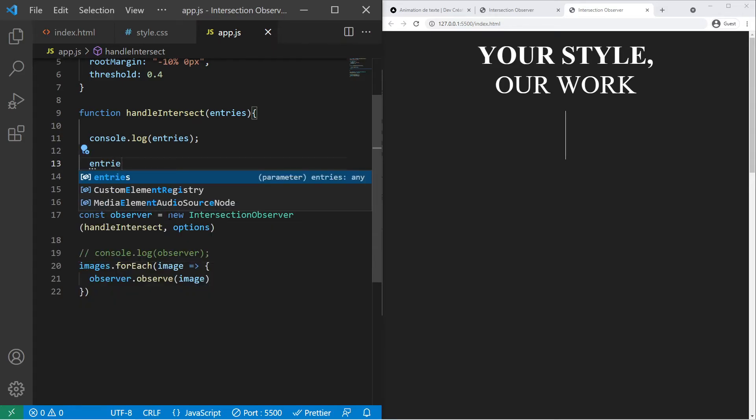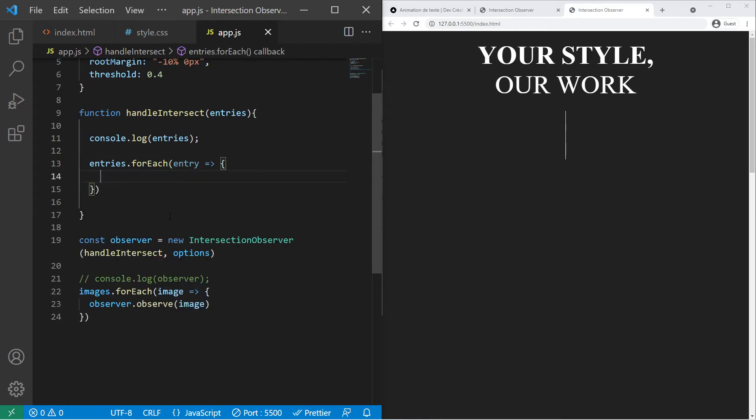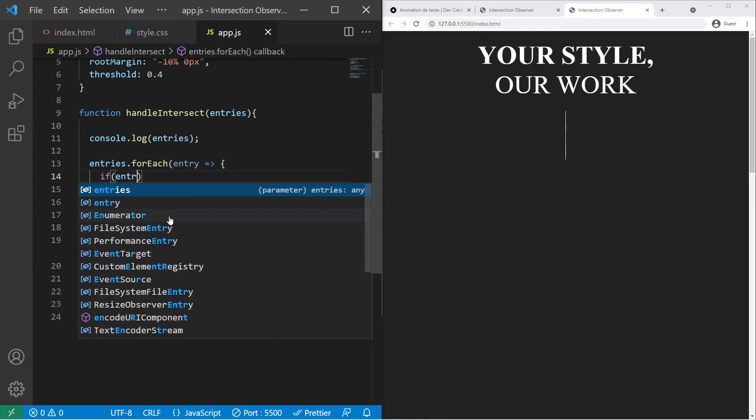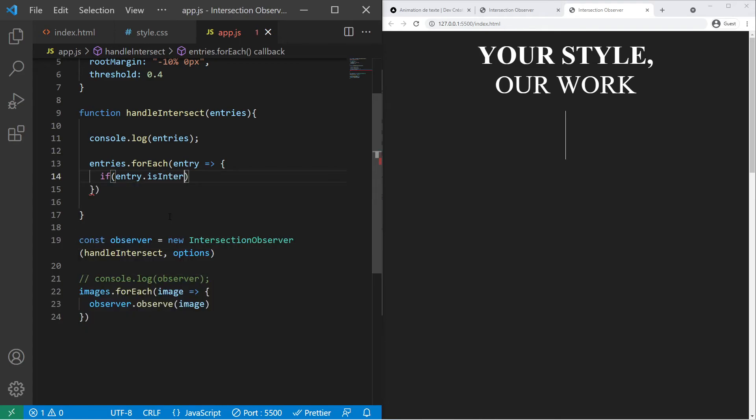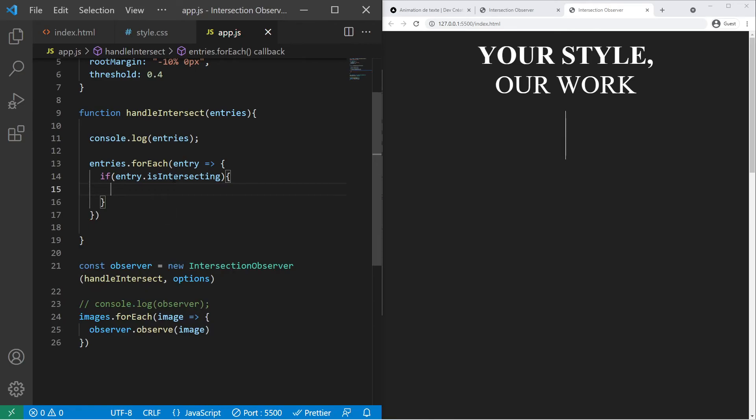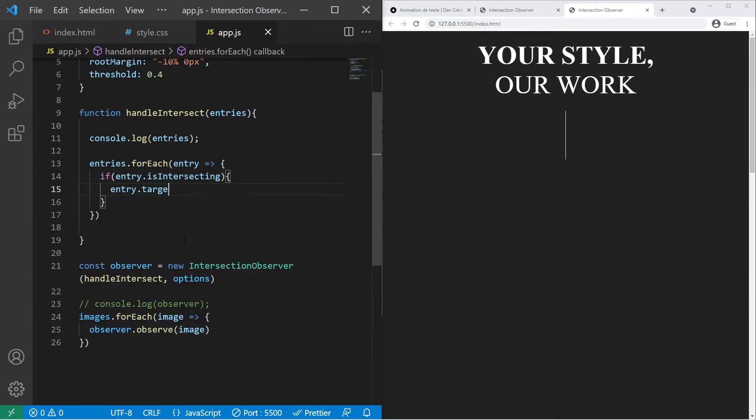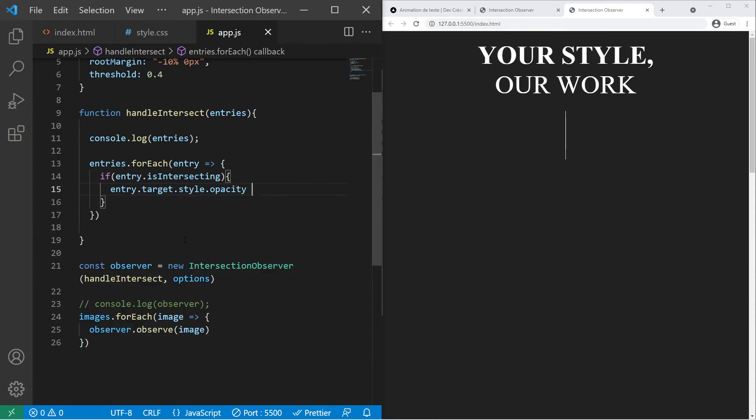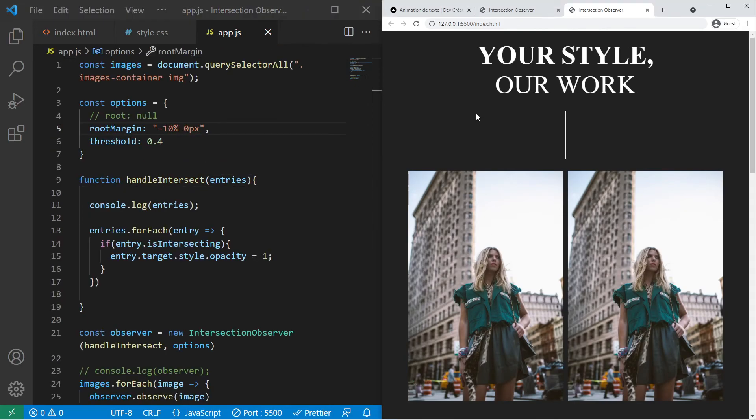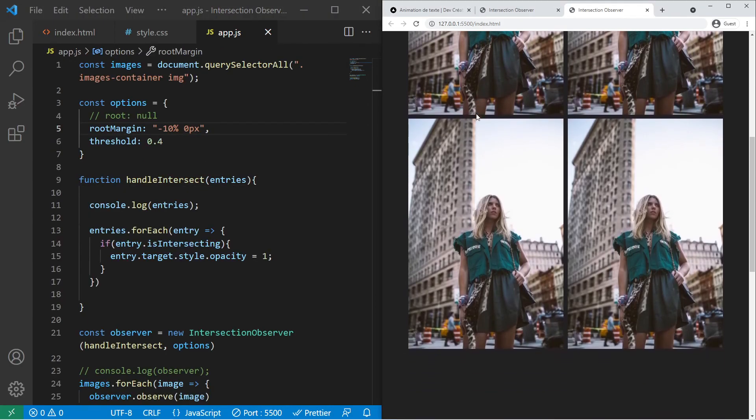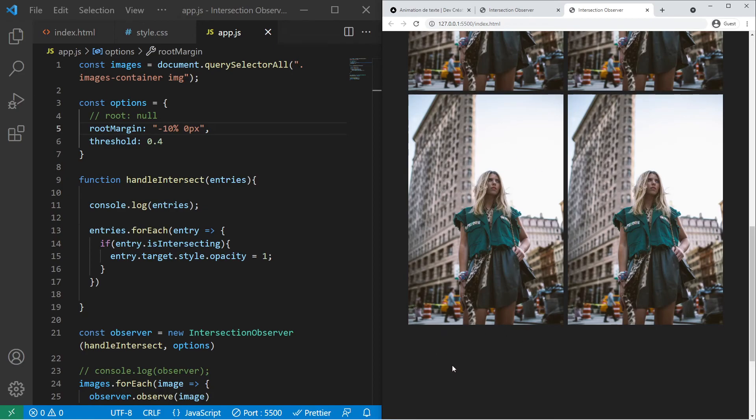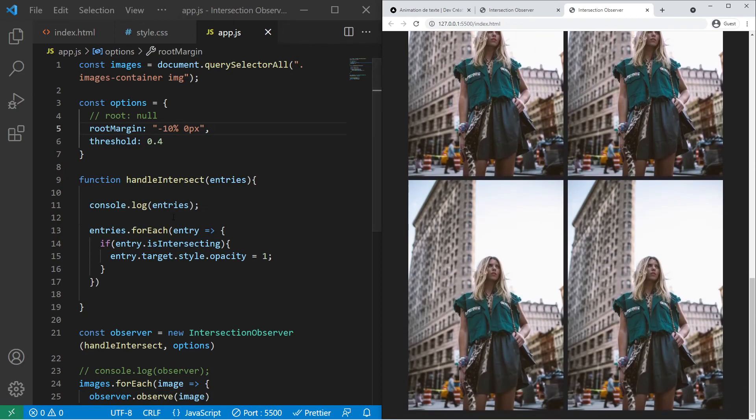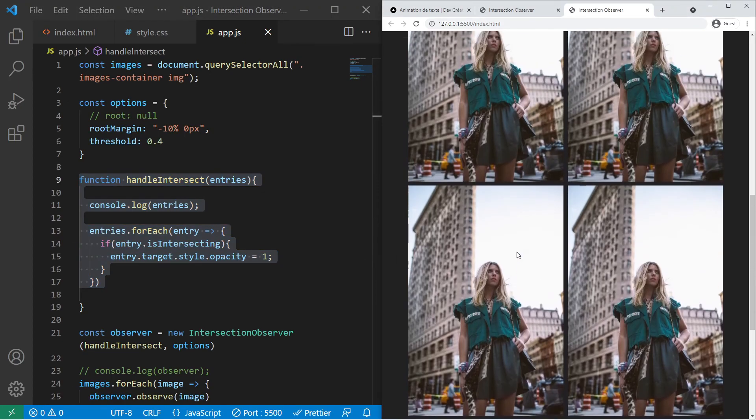Whenever my function is triggered or executed I can do entries dot forEach. For each entry I want to check if my entry is intersecting, entry dot is intersecting. And then if it's intersecting, if my images are right there, I want to show them. I want to create my animation. So I will just play with opacity actually. Entry dot target dot style dot opacity equal one. And tada we will see our first image. And if you scroll down you will see that it's working just fine. It's waiting for the elements to come into view and then it will just trigger that function and it will just change the opacity.